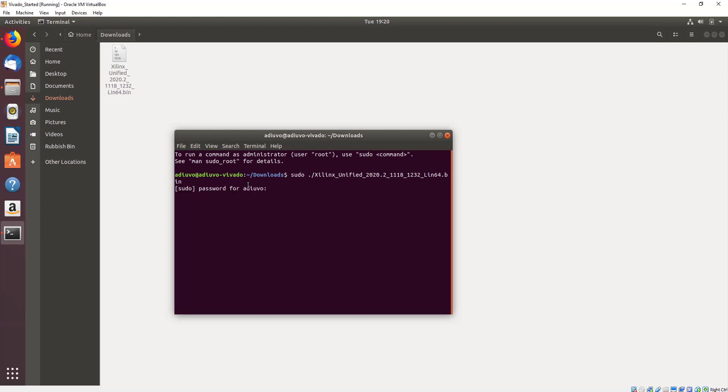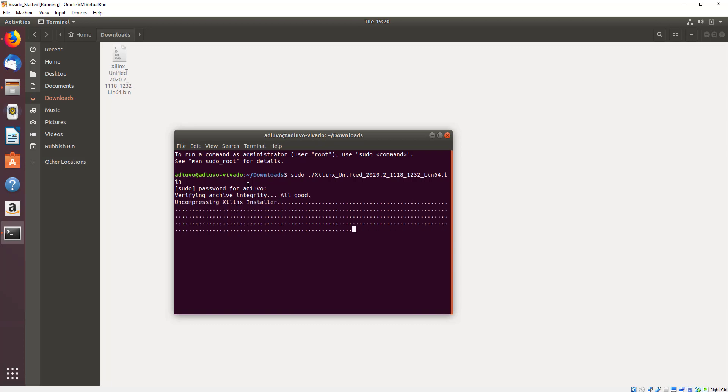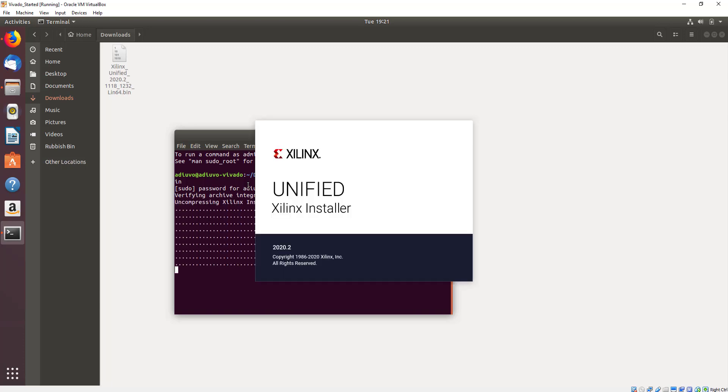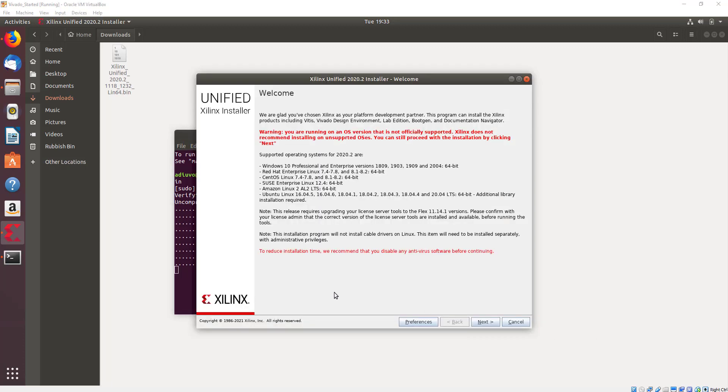We might have to enter our credentials again for the Linux account to have sudo privileges, but this will verify the target integrity and then it will open the installer. This installer is really quite critical because it will allow us to customize the implementation of our installation such that we get all the devices that we want, all the tools that we want, but we still optimize the disk space that we're working with.